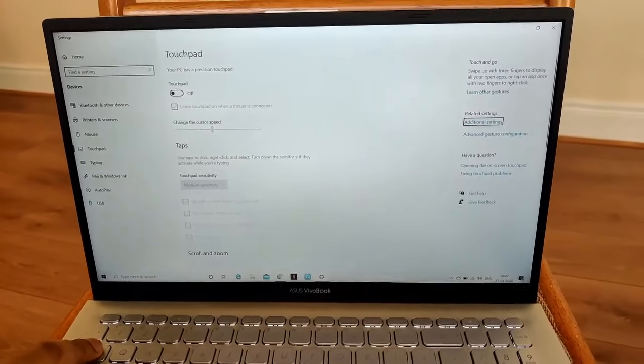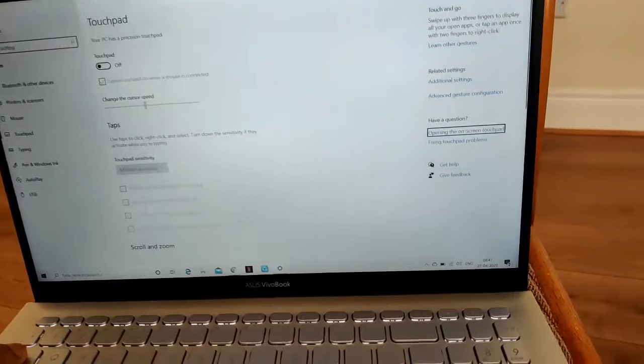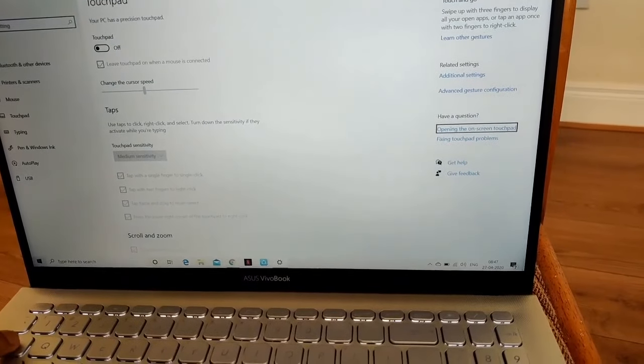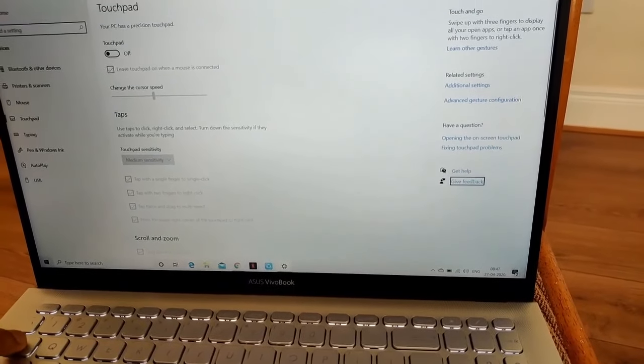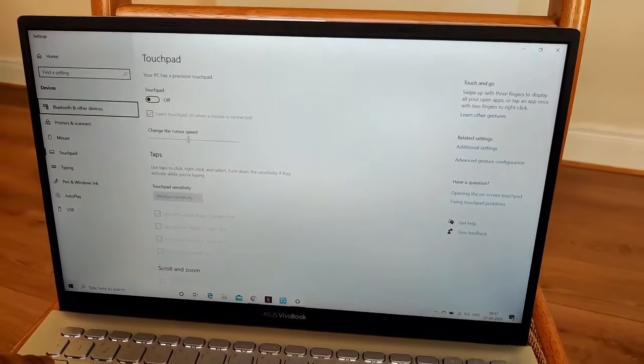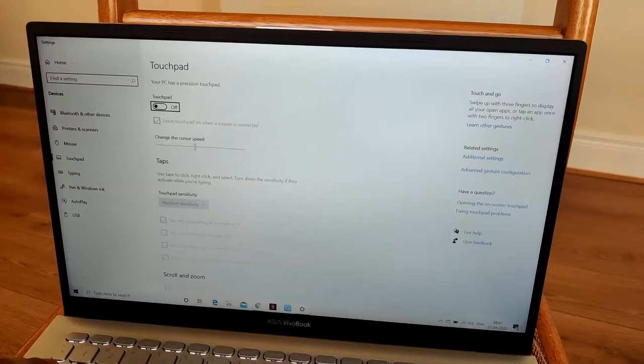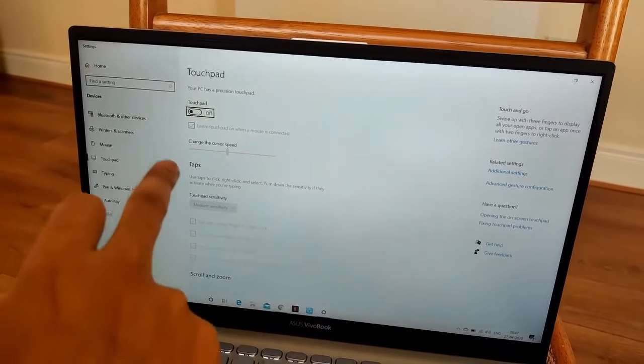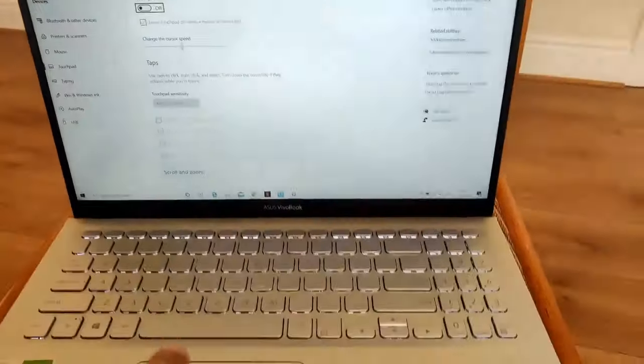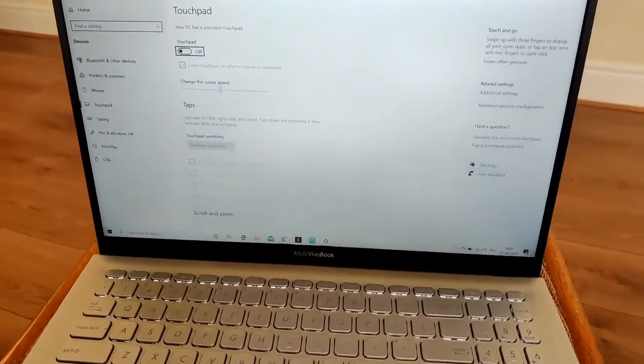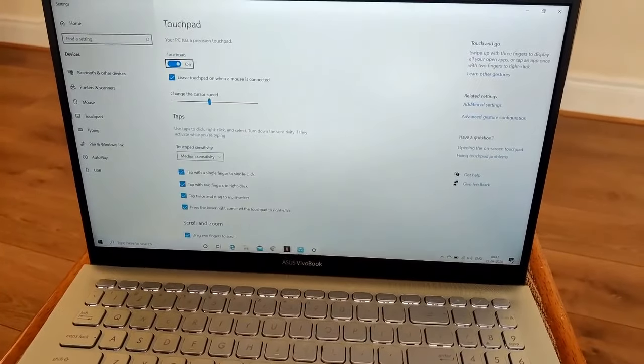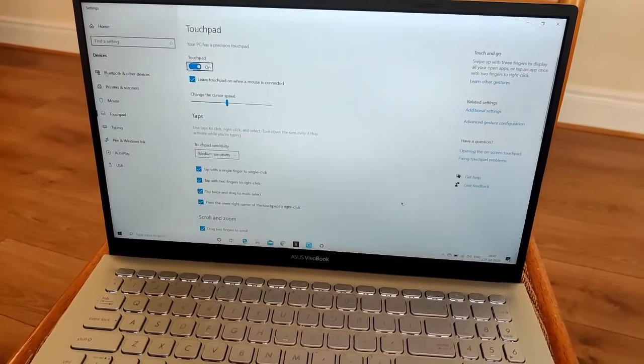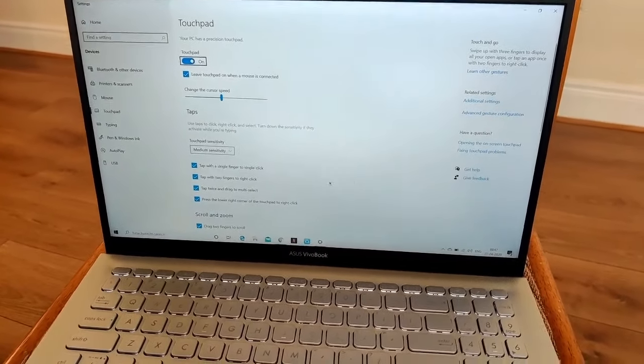As you can see, I'm navigating with the Tab button. To turn it on, all you have to do is press the spacebar.